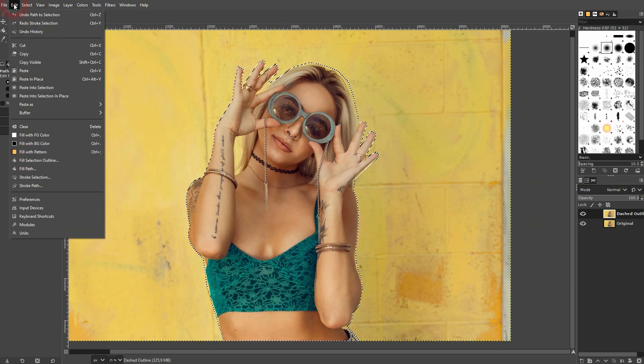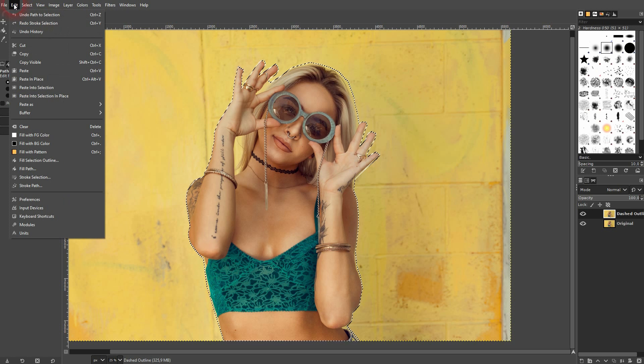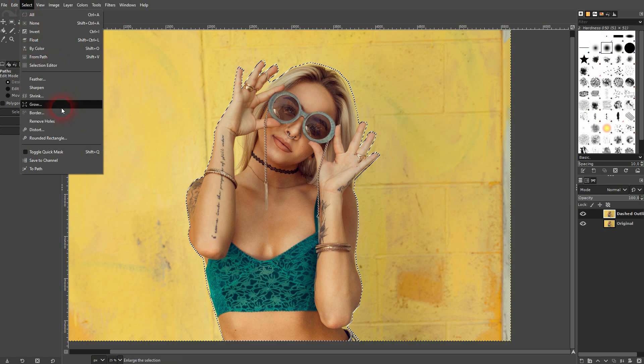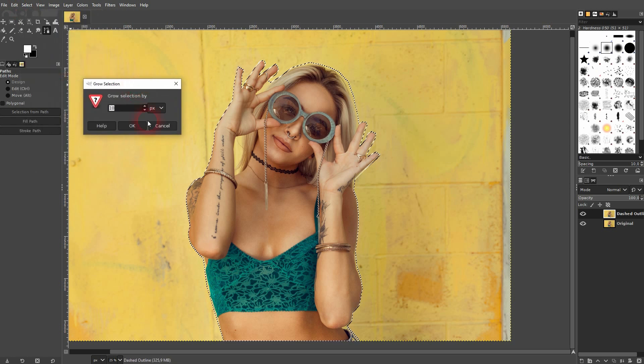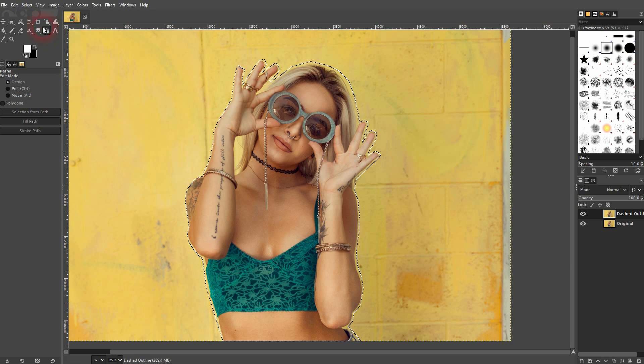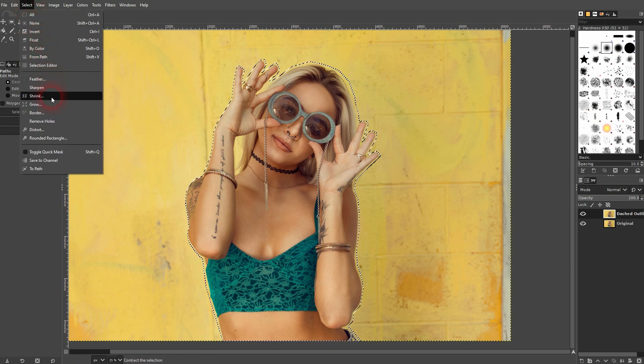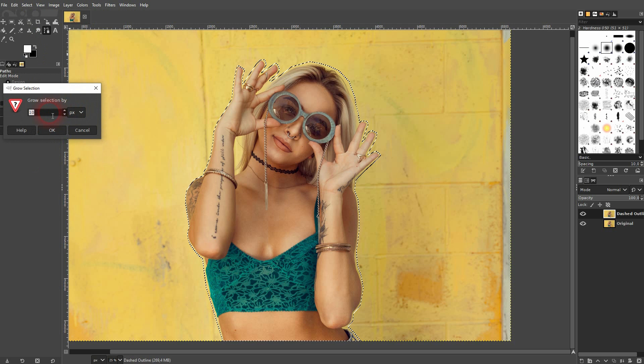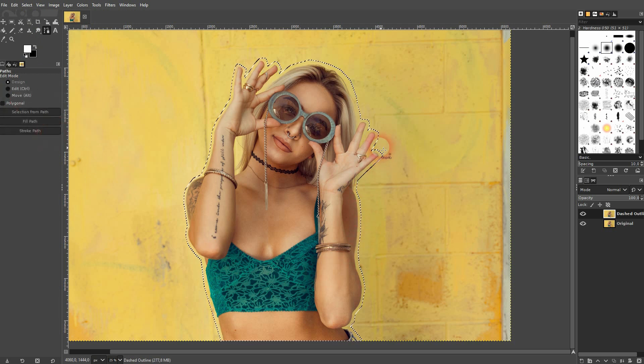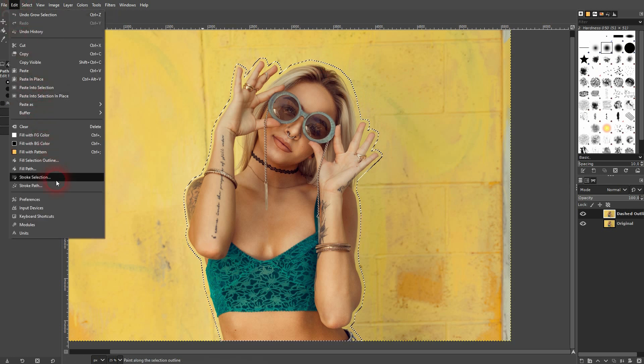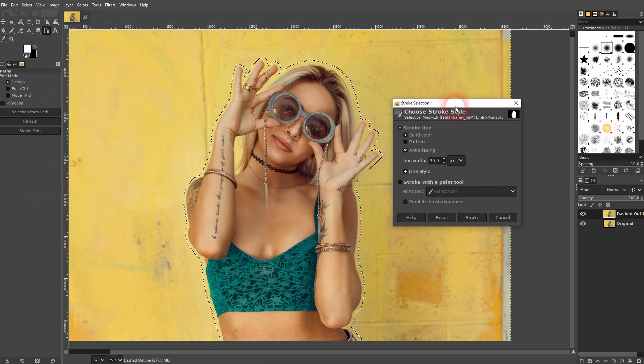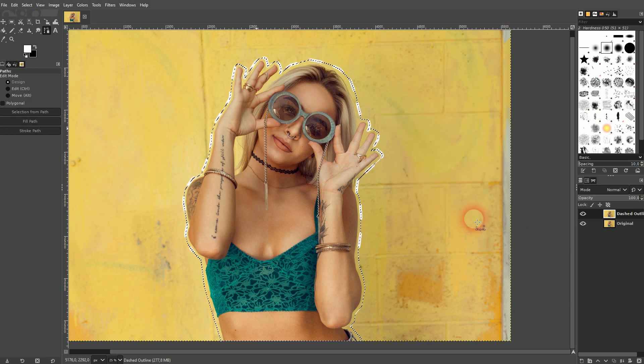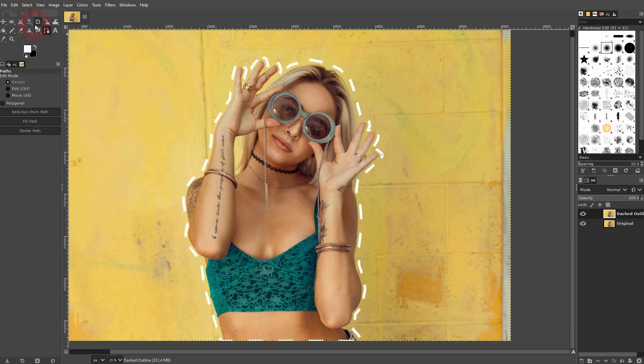And now I just go to, not to edit, I'm sorry, I'll go to select right here, and I use grow. I can grow this selection, let's say 10 pixels, but that wasn't enough. Let me grow it again and I add 20 pixels to it. And now you can see we've got this spacing between the model and our selection. And now I go to edit and use the stroke selection once more. I confirm via stroke, and now we've got the same outline, but with a little bit of distance between it and the model.